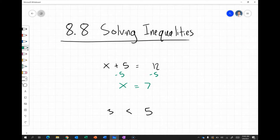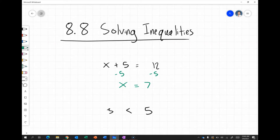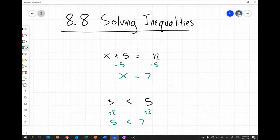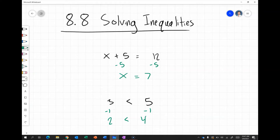To show that this works with inequalities, consider that 3 is less than 5. If I add 2 to both sides, I get 5 is less than 7 — still true. The same holds for subtraction: if I subtract 1 from both sides I get 2 is less than 4, which is also true. So adding or subtracting the same number from both sides of an inequality keeps it true.